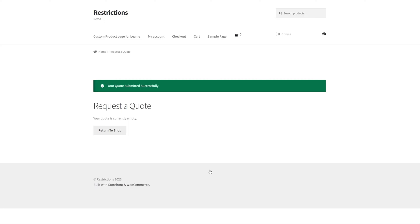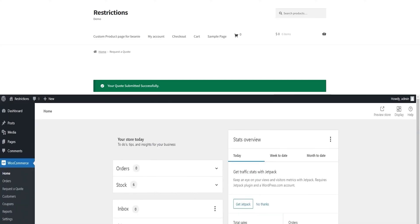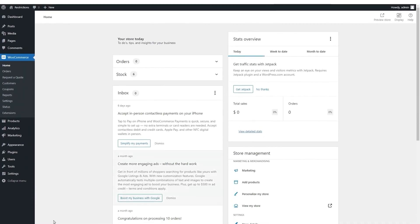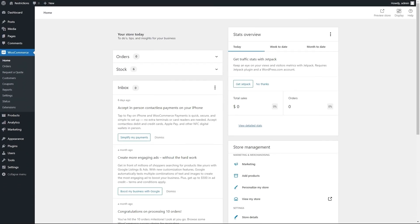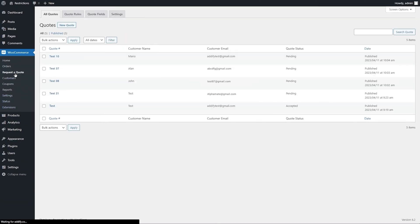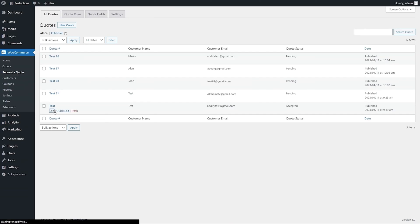The extension automatically sends email notifications and lists these quotes in the WordPress admin panel. The store admin can view submitted quotes from all quotes selection. Click on any quote to view details.